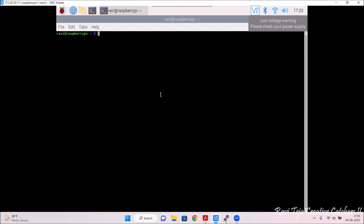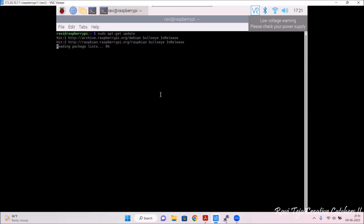First let's update the whole OS settings. For that we need to type: sudo apt-get update. This is going to take a couple of minutes — let's wait. See, it has been done. Now we also need to upgrade, so type: sudo apt-get upgrade and press enter.